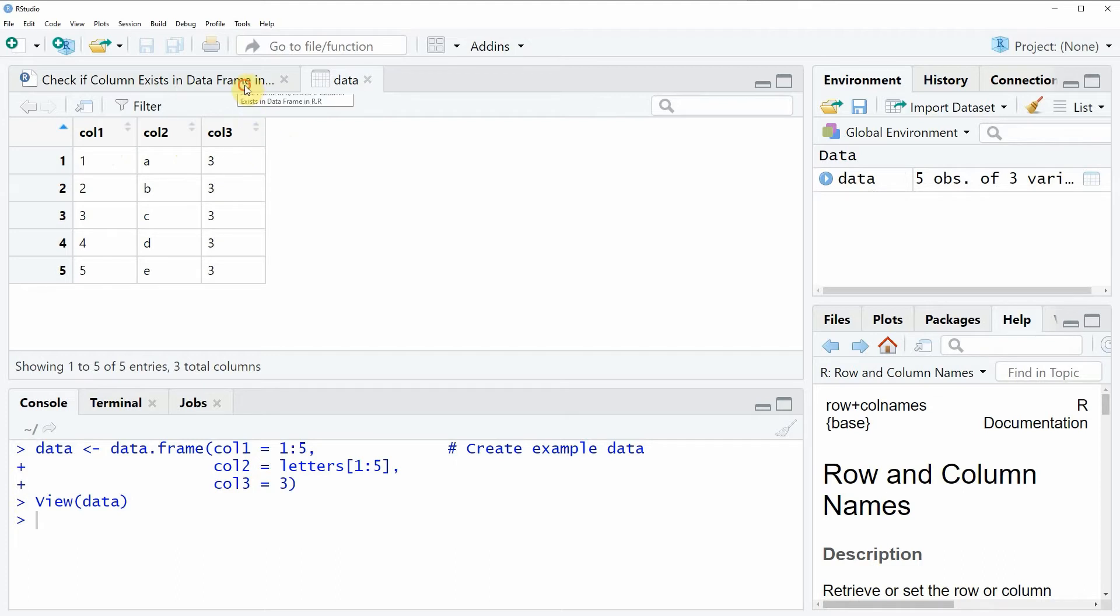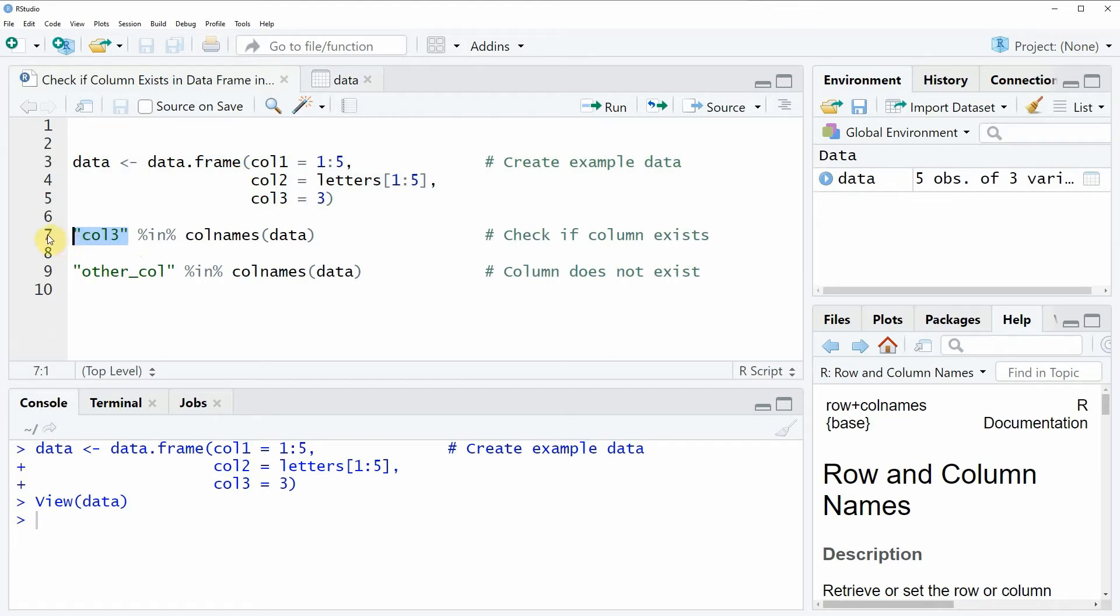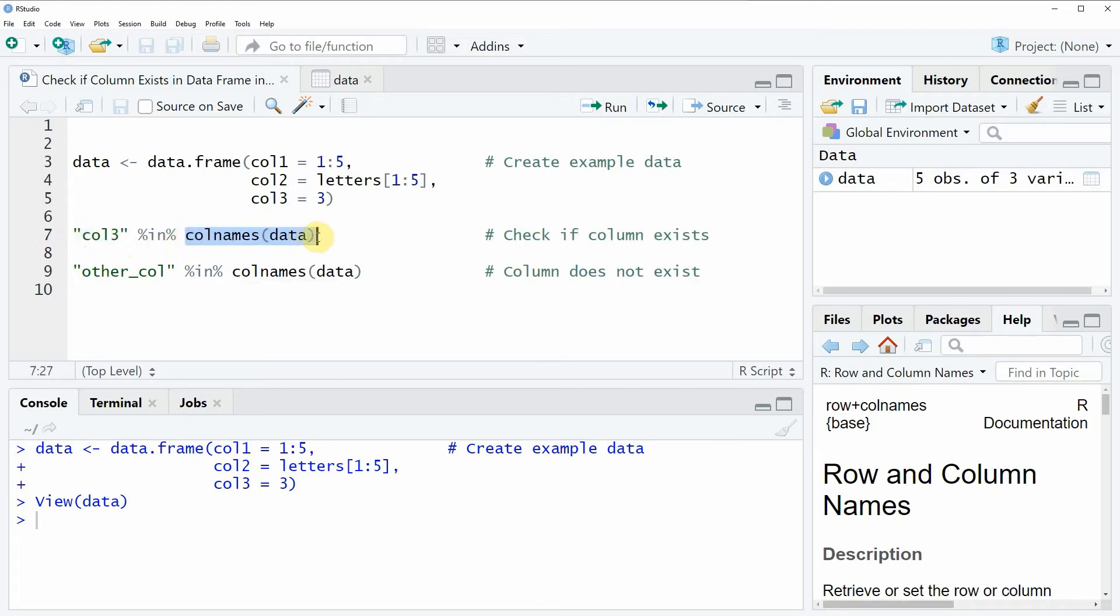So let's assume that we want to check whether the column name col3 exists in our data frame. Then we can apply the code that you can see in line 7. In this line of code, I'm using the in operator, and based on the in operator, I'm checking whether the character string col3 is contained in the column names of our data frame.